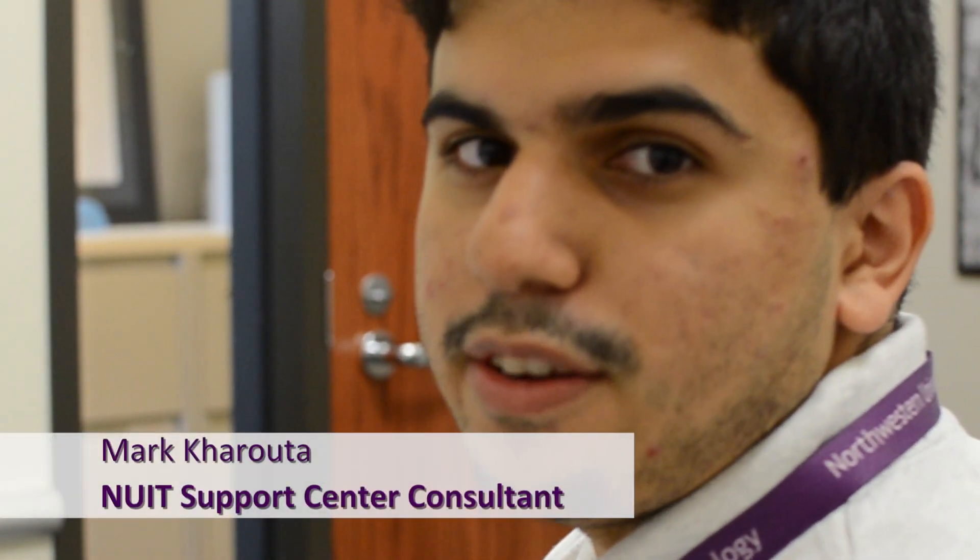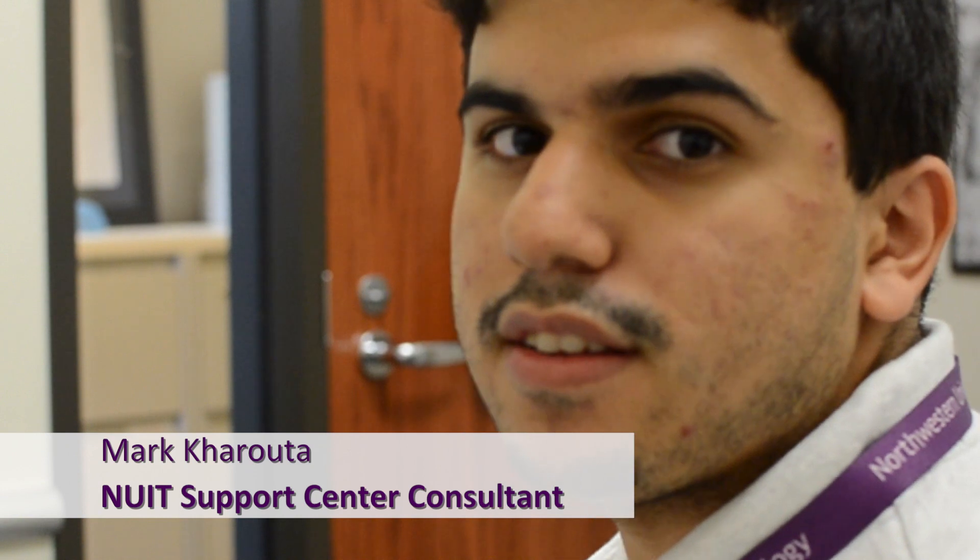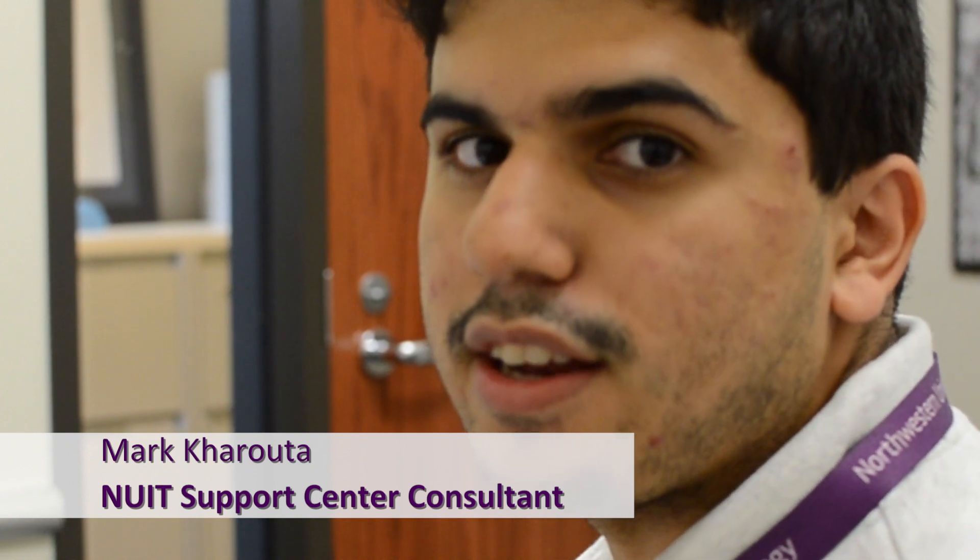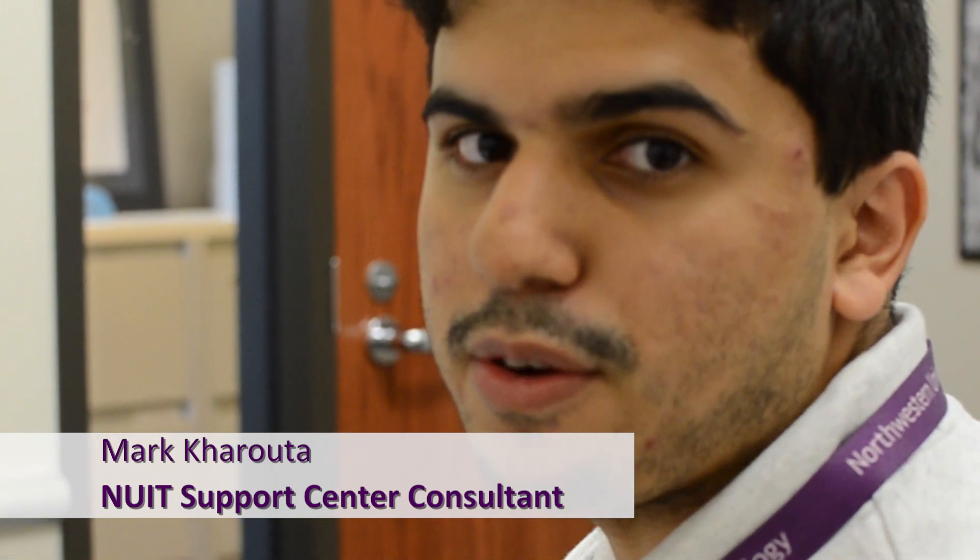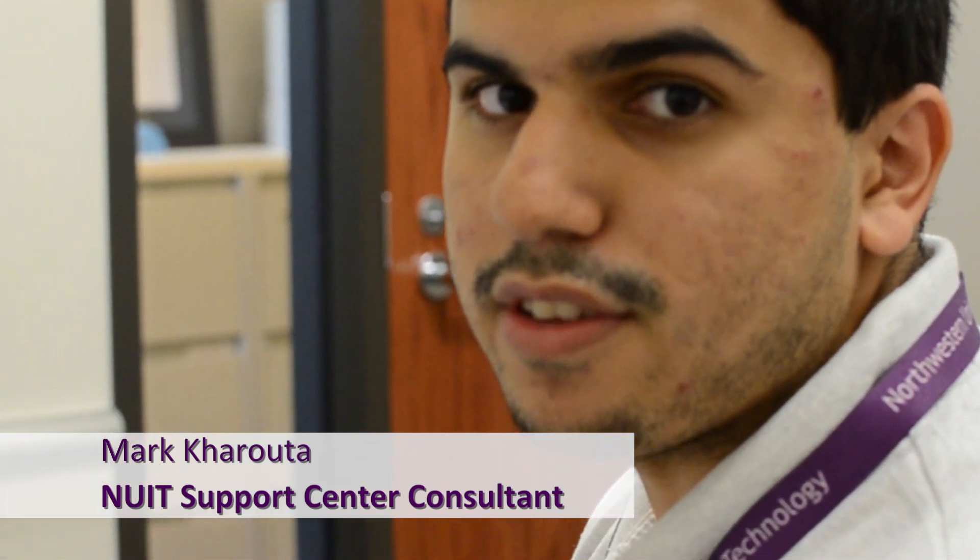Hi, I'm Mark with the NUIT Support Center. I'm a consultant and I'm going to show you how to connect your Mac to the Northwestern Wireless Network.